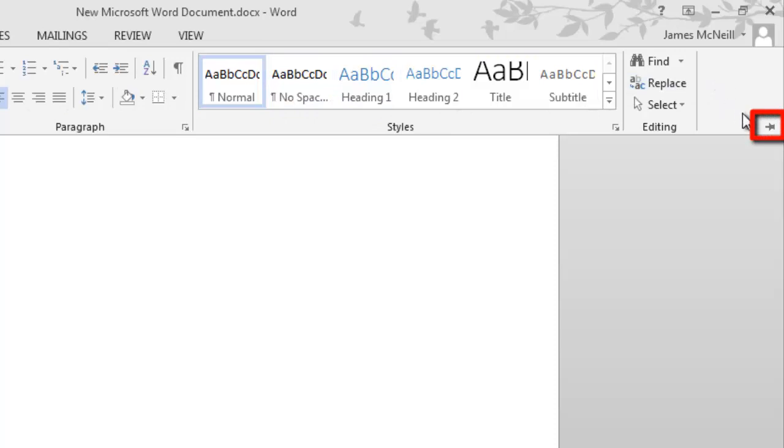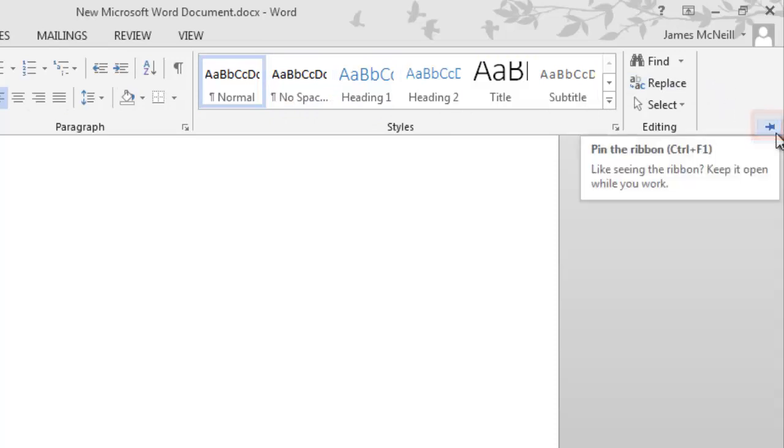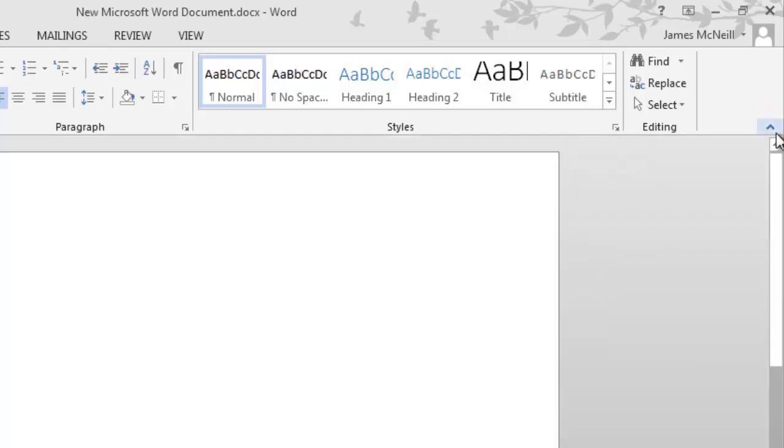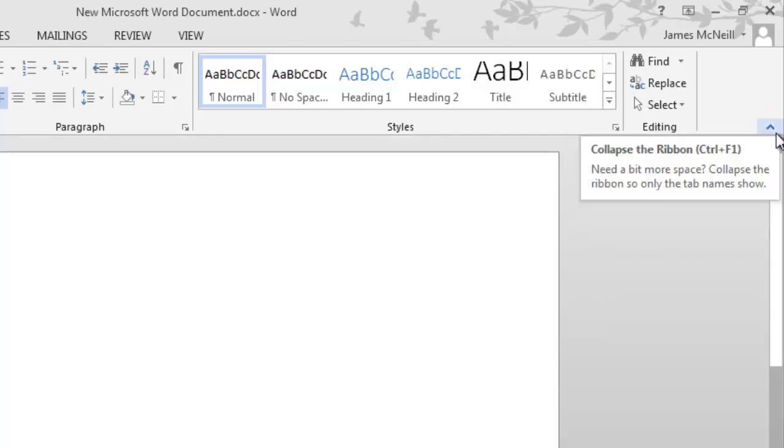Clicking this will cause the ribbon bar to stay in place. If you want the ribbon bar to be hidden until you actually need it, then using the auto-hide feature can be a great idea.